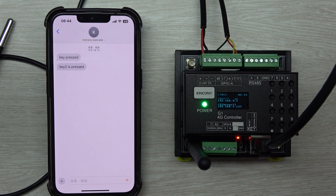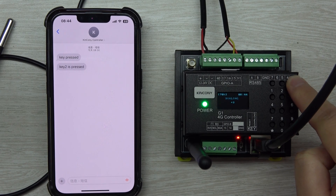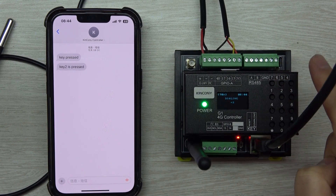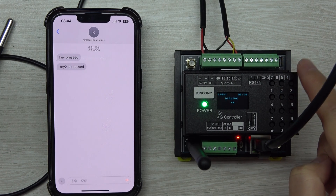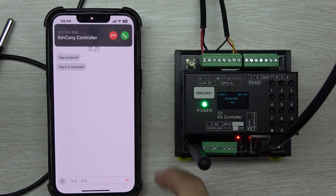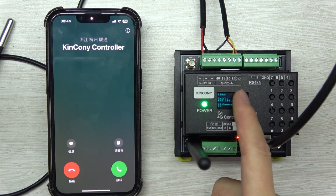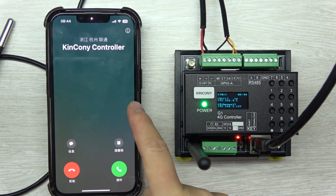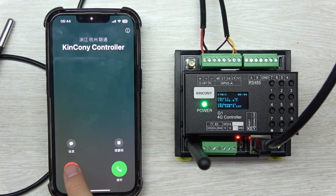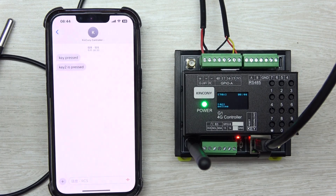Let's test the call by pressing button 3. If I press this button and release my finger, you can see the G1 has called the mobile phone successfully.